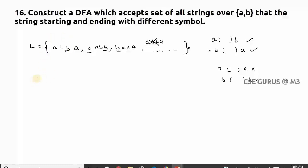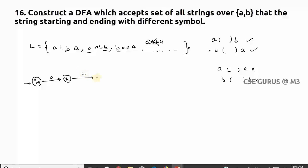We'll see how to construct this DFA. Initially at q0, I'll take the constraint that the first symbol must be 'a'. Let's suppose the first symbol is 'a' — then the last symbol must be 'b'. So on input 'a' from q0, I go to a new state.